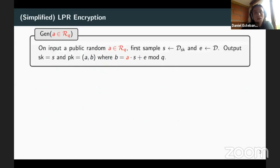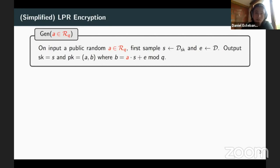Now something important: LPR encryption by Liu, Peikert, and Regev 2010. This is a simplified version, and it is at the core of our technique. The public key is generated as follows: you can choose part of the public key, which is the input A — this is important, as we will see. The other part of the public key B is generated by sampling secret key S and defining B as A times S plus E, where E is a small error.